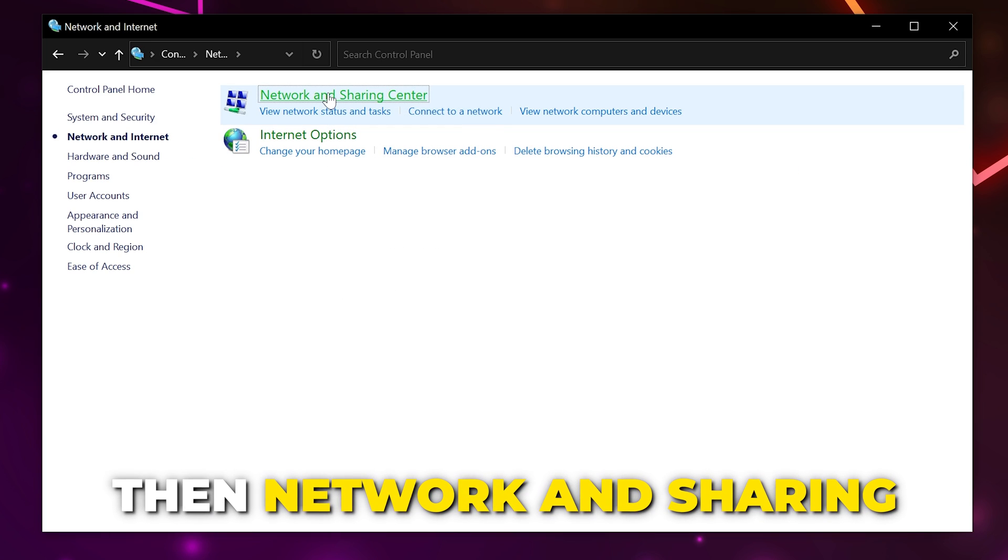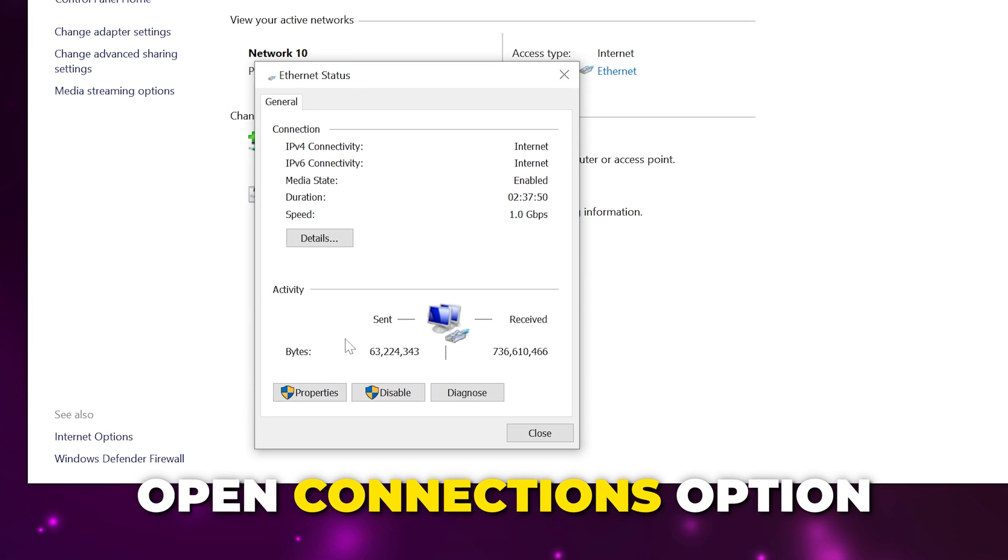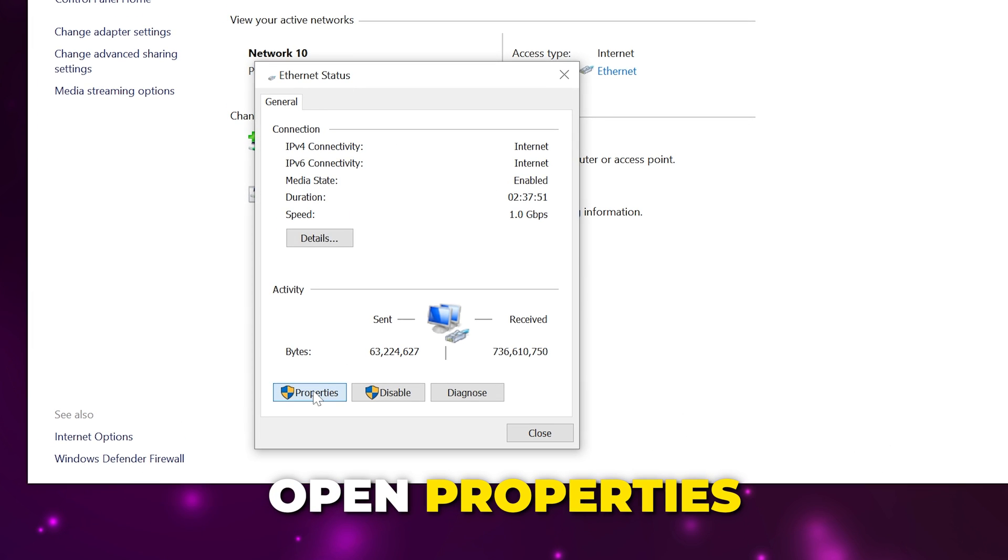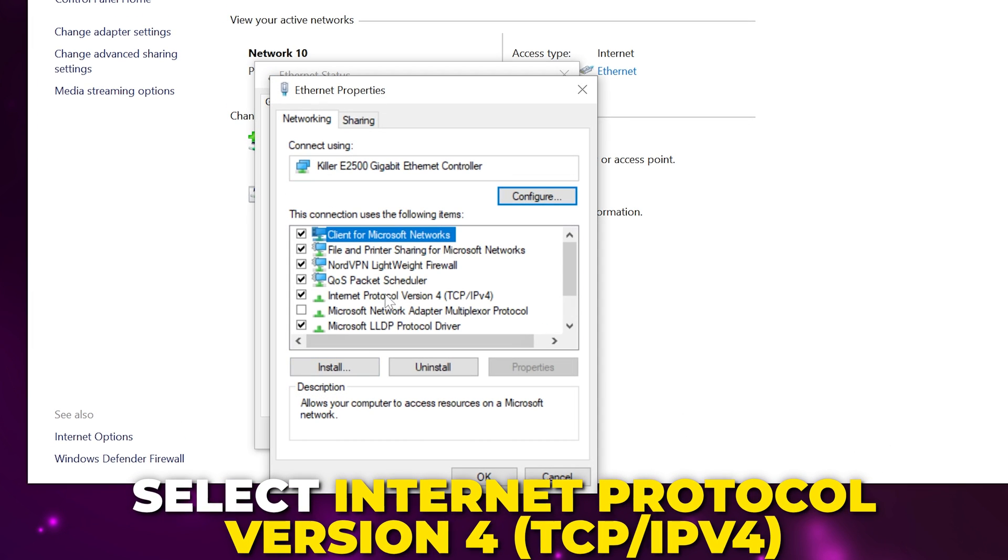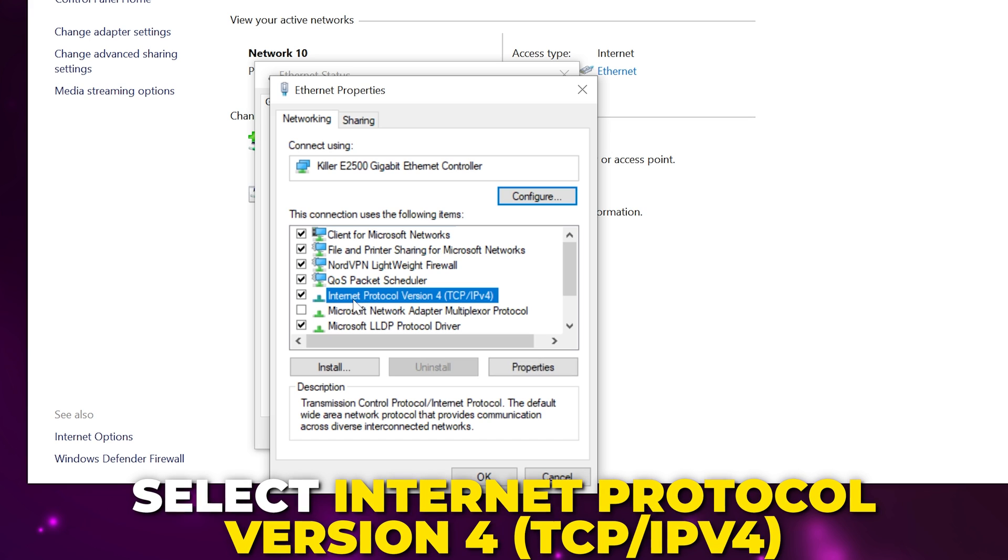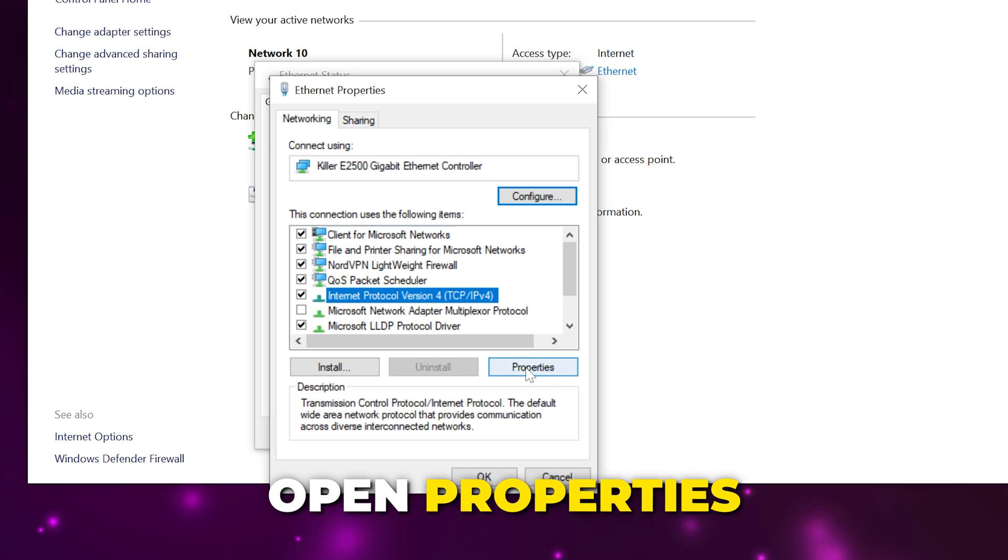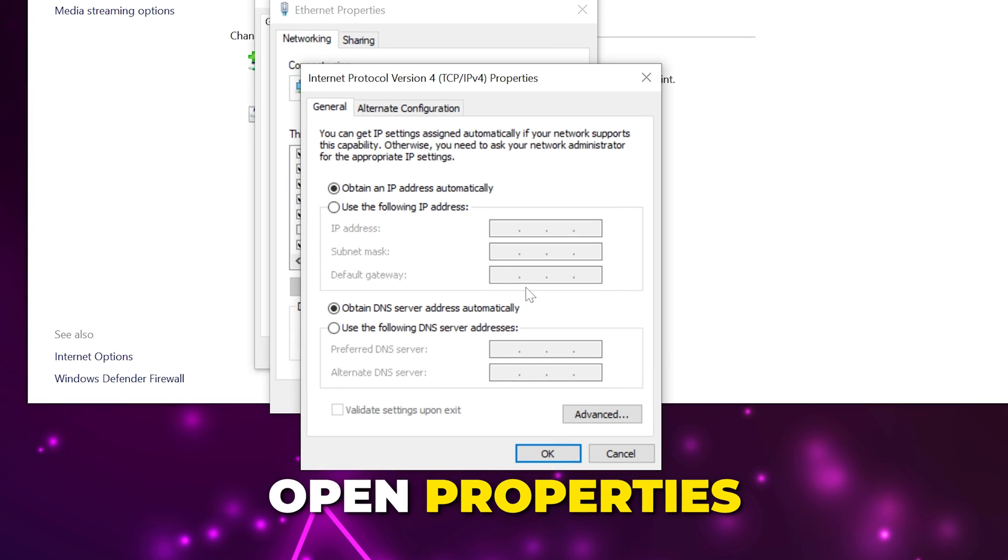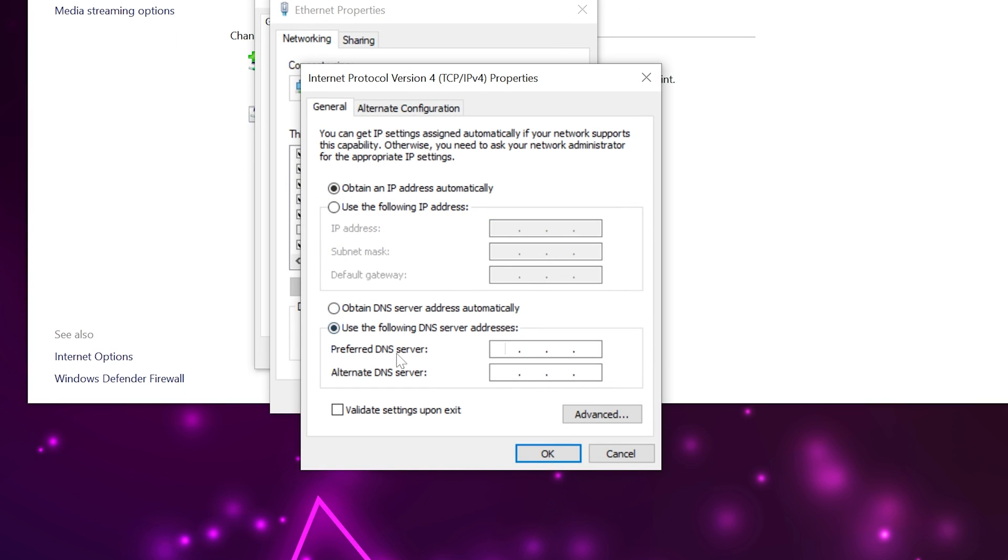Open the connection options, go to the properties. Select the Internet Protocol Version 4 TCP IPv4 then open the properties. Check the use the following DNS server option. Now you need to choose which DNS server you want to use, typically either the Cloudflare or Google DNS is used.